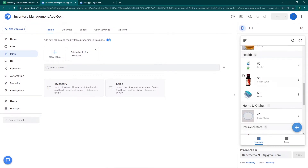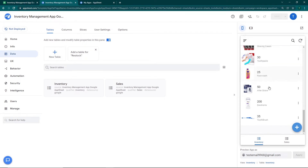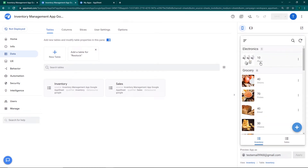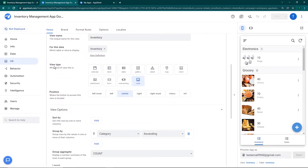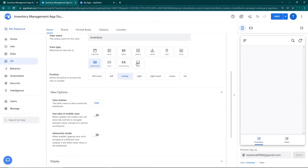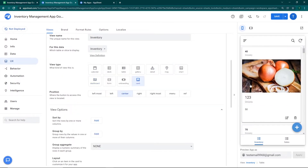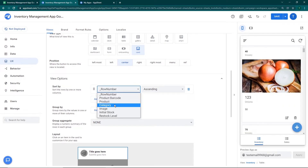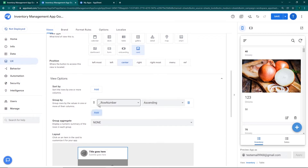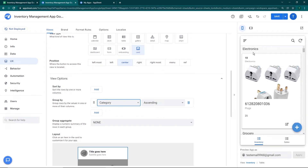You can see the sales table has been added and it has automatically categorized items into electronics, groceries, healthcare products, home and kitchen, and personal care. I don't like how it's looking, so I'm going to go to UX — that's the UI section — and go to the Inventory view. As discussed in previous videos, we have the view type options: card, form, dashboard. I like the card format, so I'll select that. Then for grouping, I'm going to group by category.